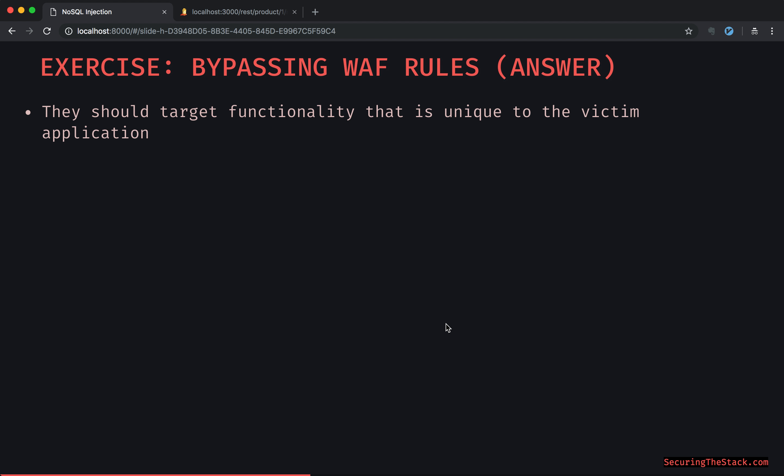Here is the answer. They should target functionality that is just unique to a given application — in other words, no generic rule will block it.